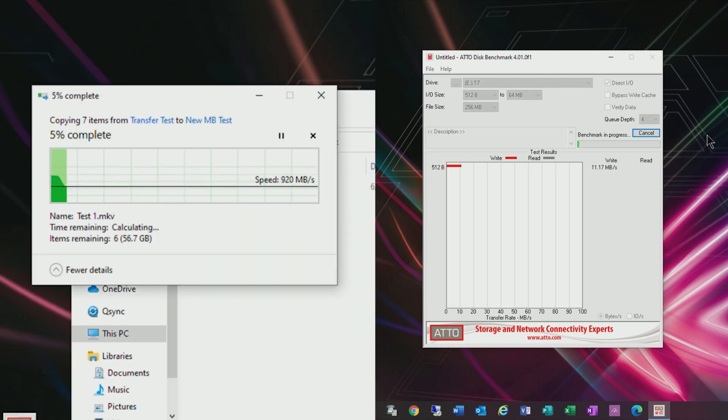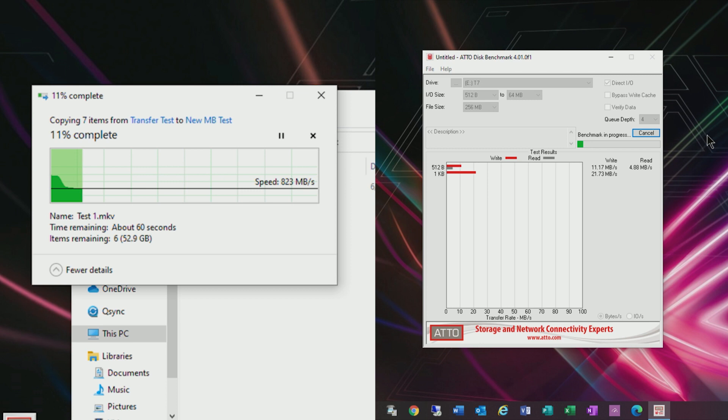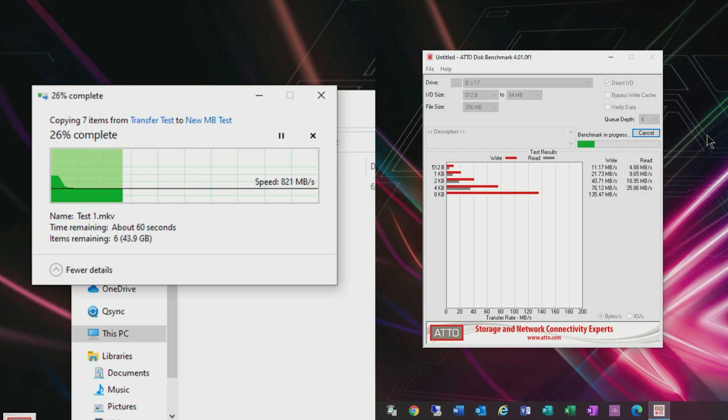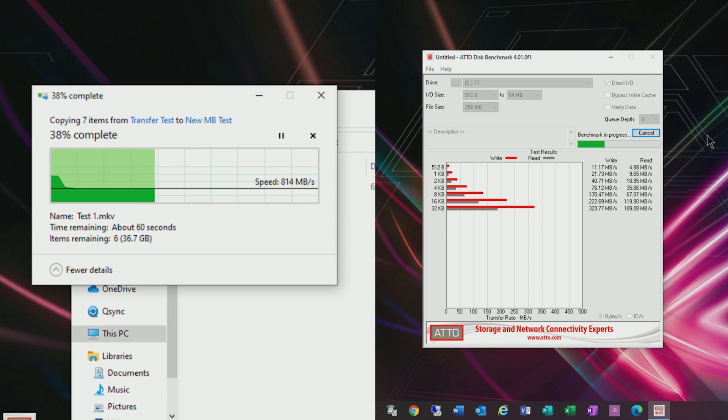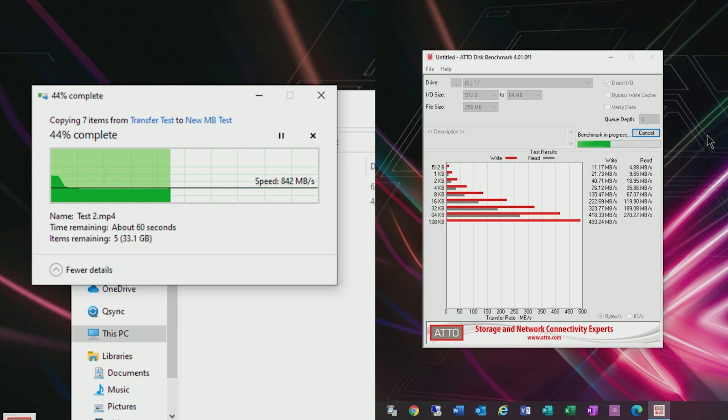This next test shows the Samsung T7 attached to a USB 3.2 port. And as you can see the performance is considerably faster. I tested it on both the dedicated 3.2 controller as well as the 3.1 controller on my motherboard and saw very little difference.